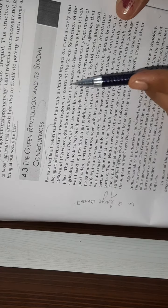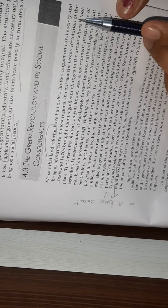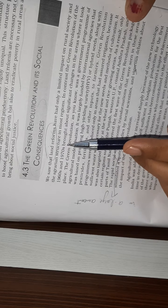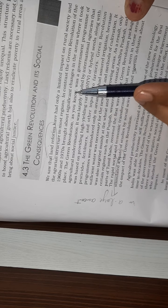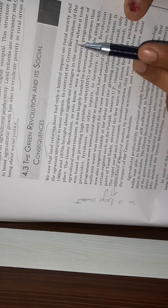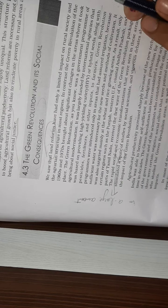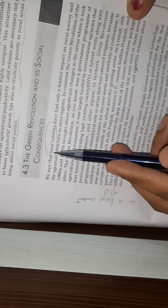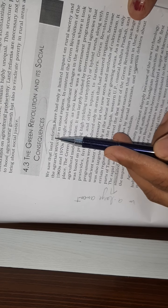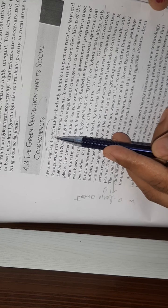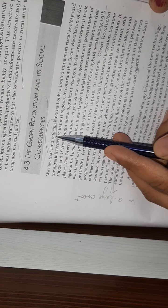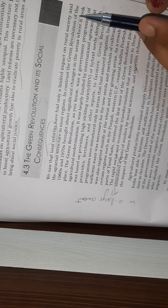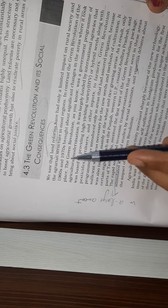In contrast, the Green Revolution of the 1960s and 1970s brought about significant changes in the areas where it took place. Land reforms have no benefit but the Green Revolution was in the 1960s and 1970s.